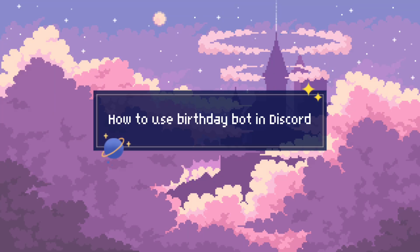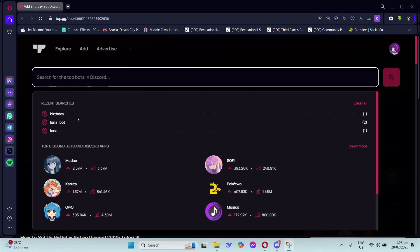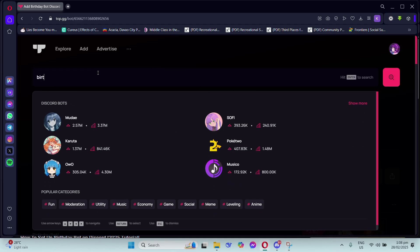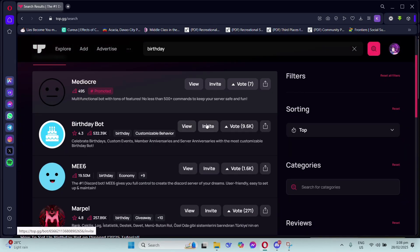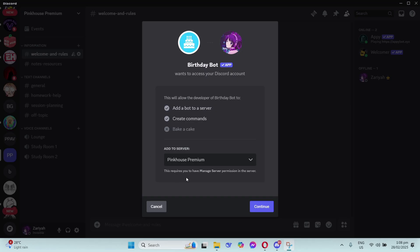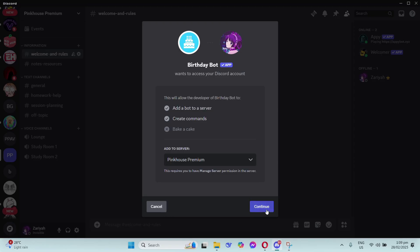Hey guys, today I'll show you how to use Birthday Bot in Discord. First, go to top.gg and find Birthday Bot, then invite this bot to your server. You'll be redirected and you need to invite it to your server.